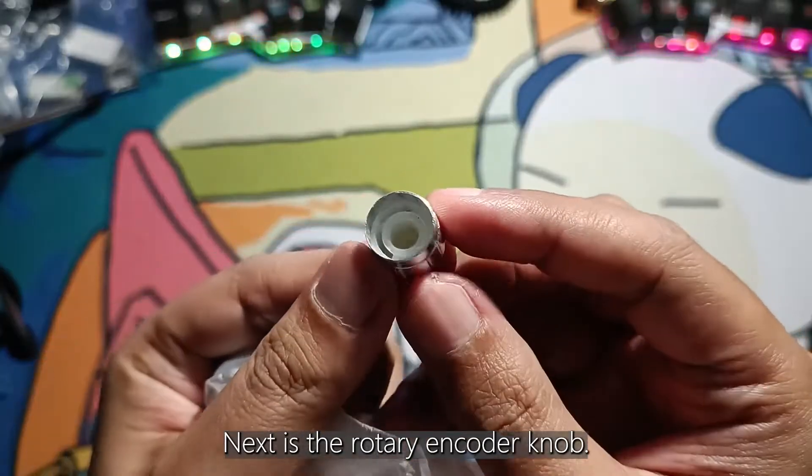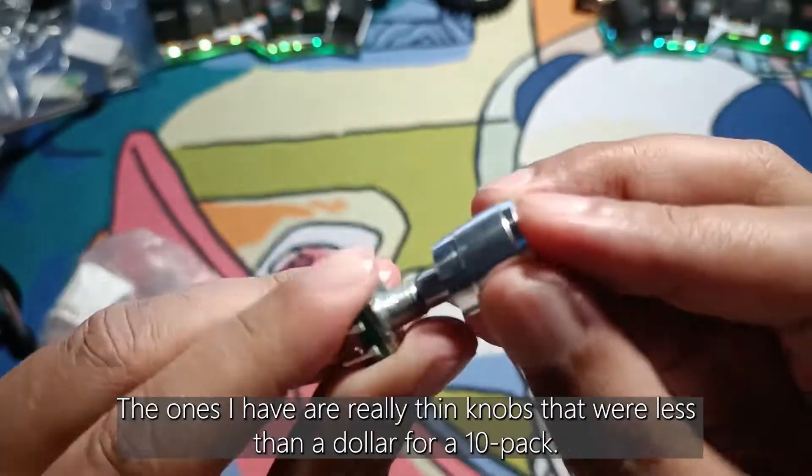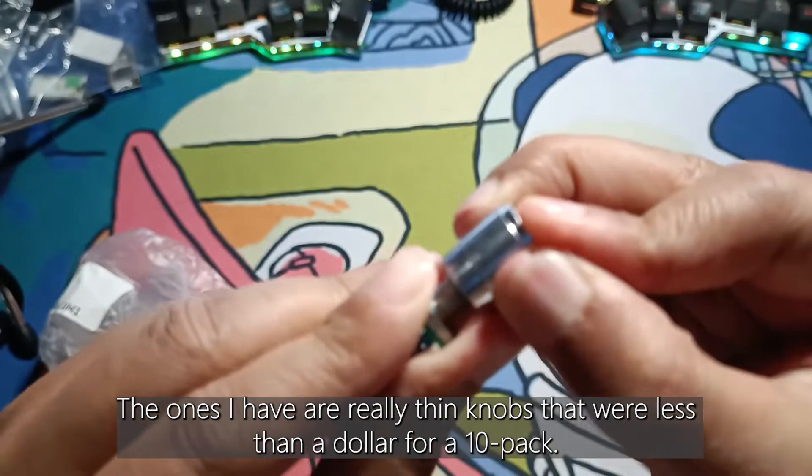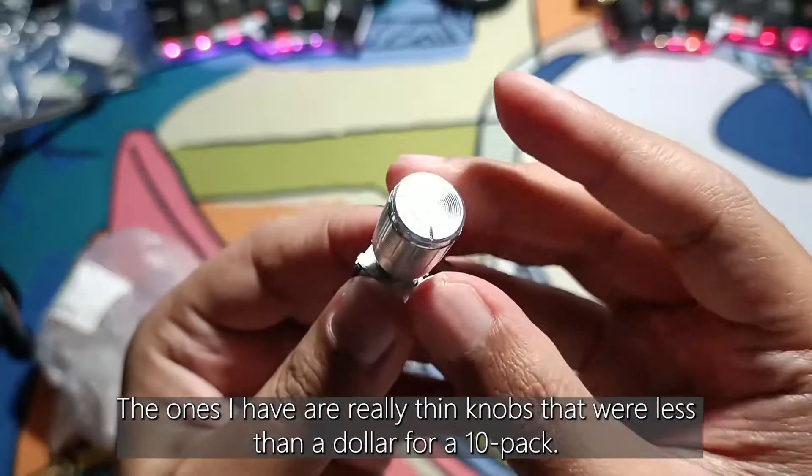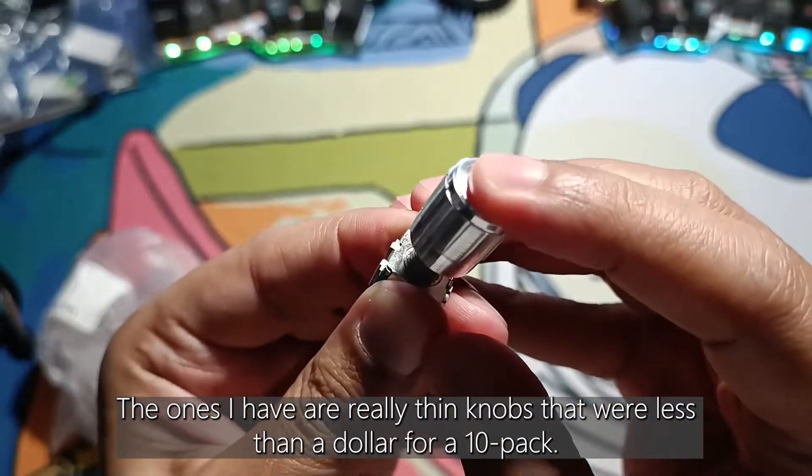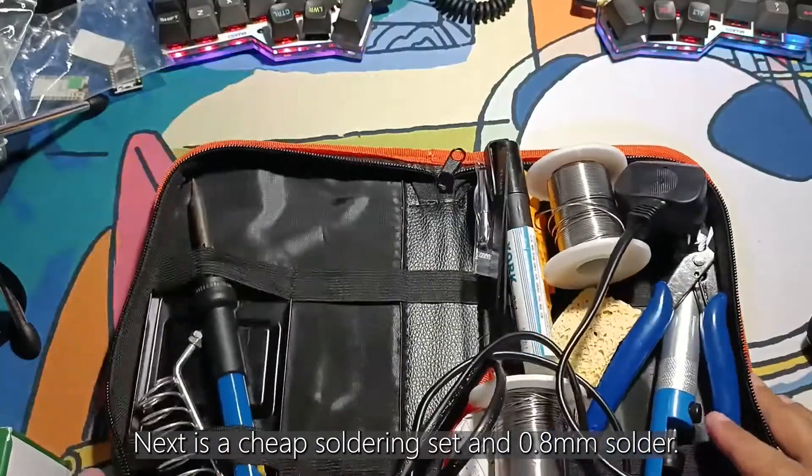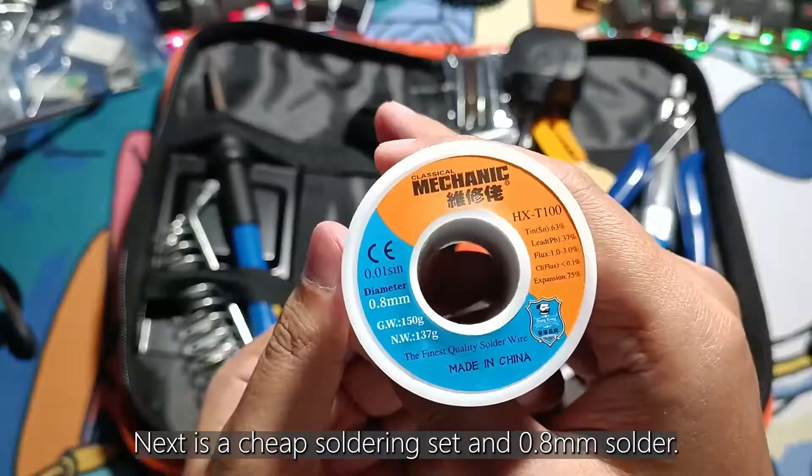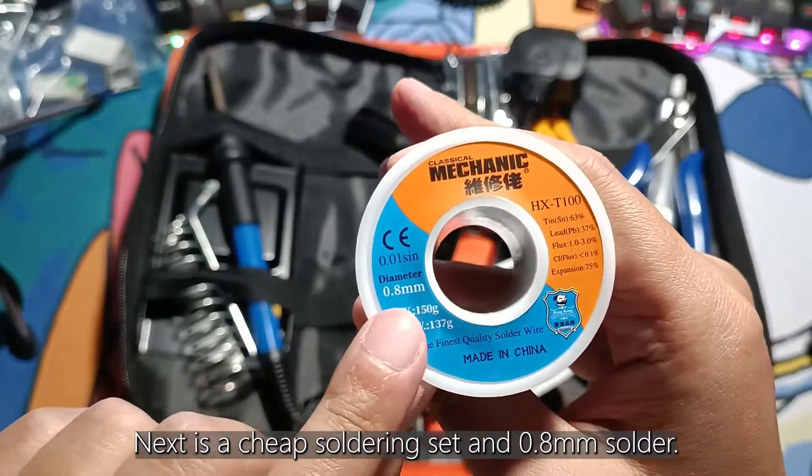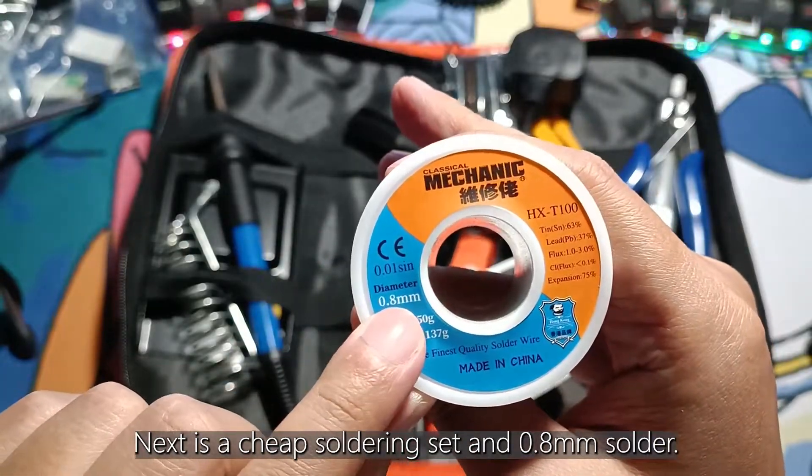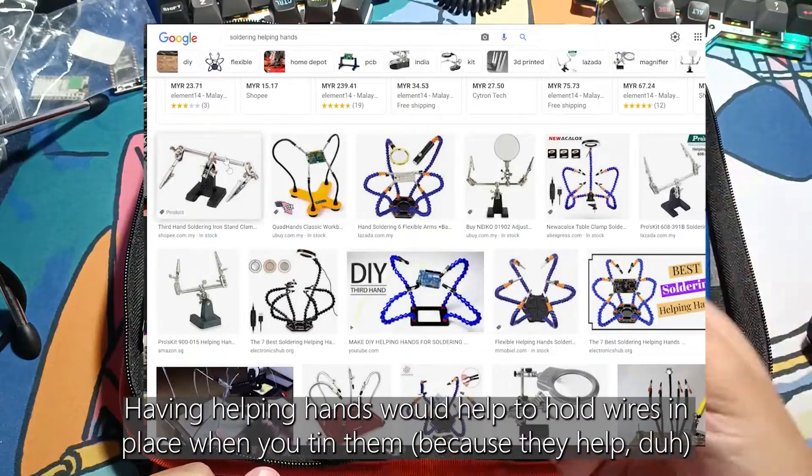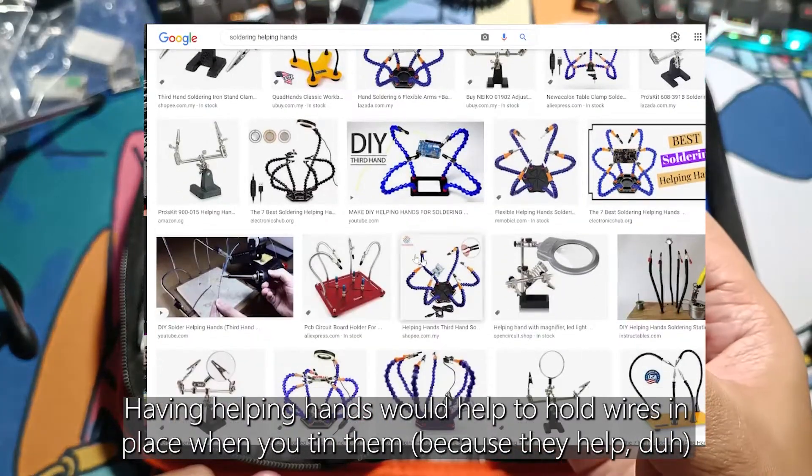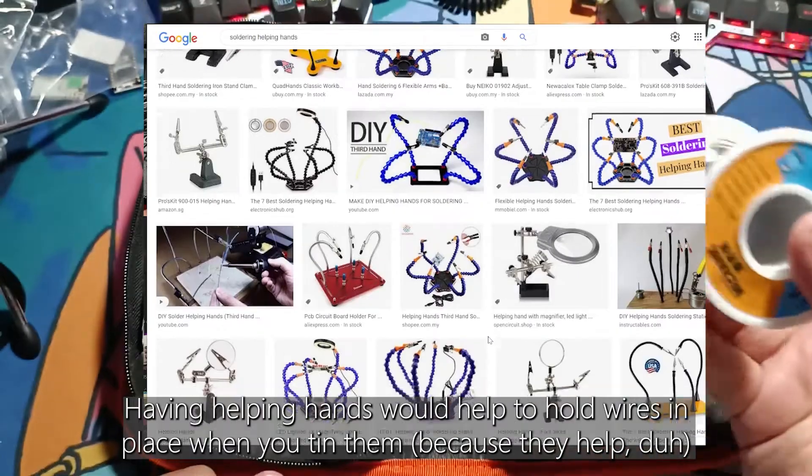Next is a rotary encoder knob. The ones that I have are really thin knobs that were less than a dollar for a 10 pack. Next is a cheap soldering set and 0.8mm solder. Having helping hands would help to hold wires in place when you tin them.